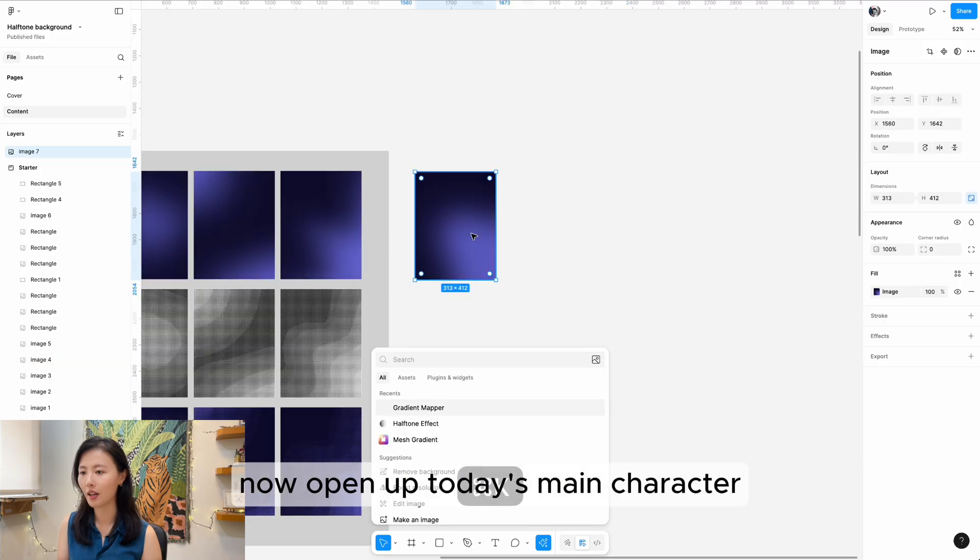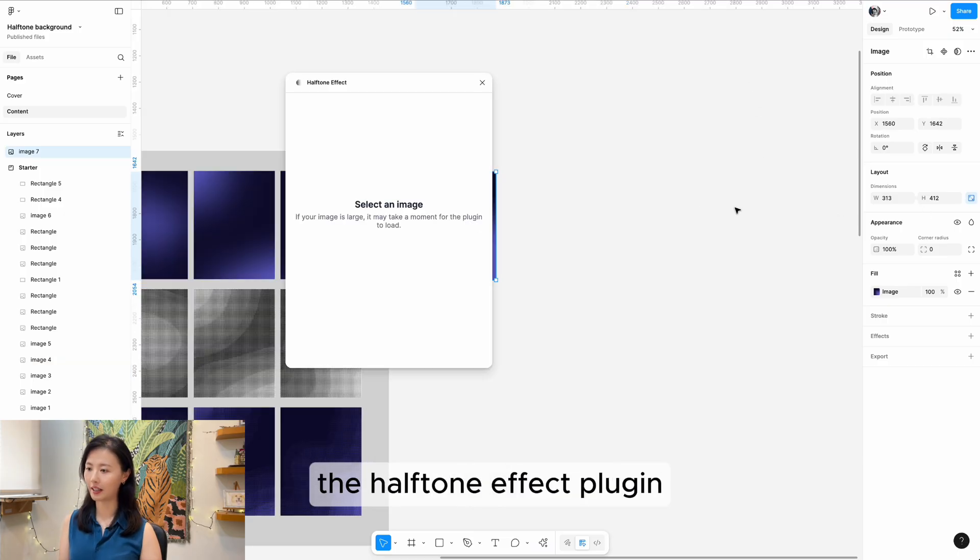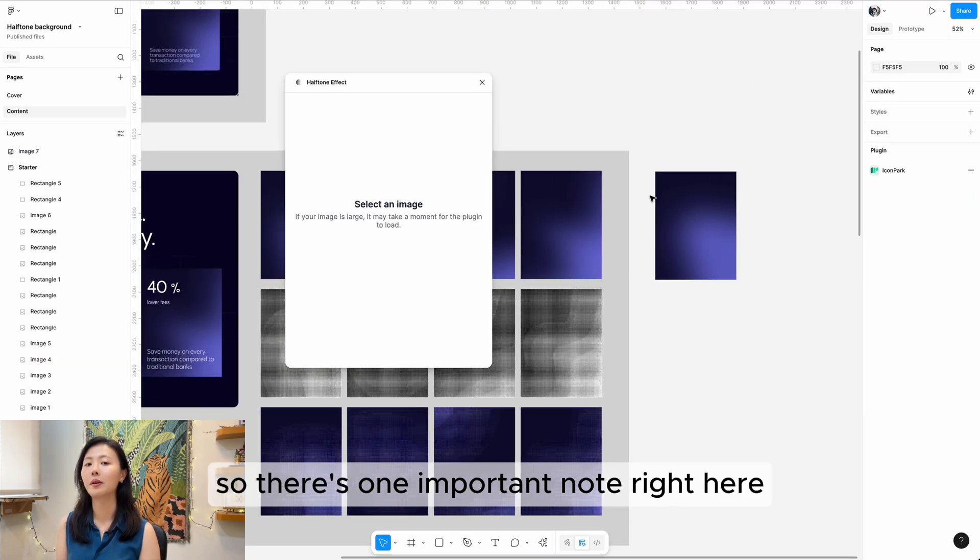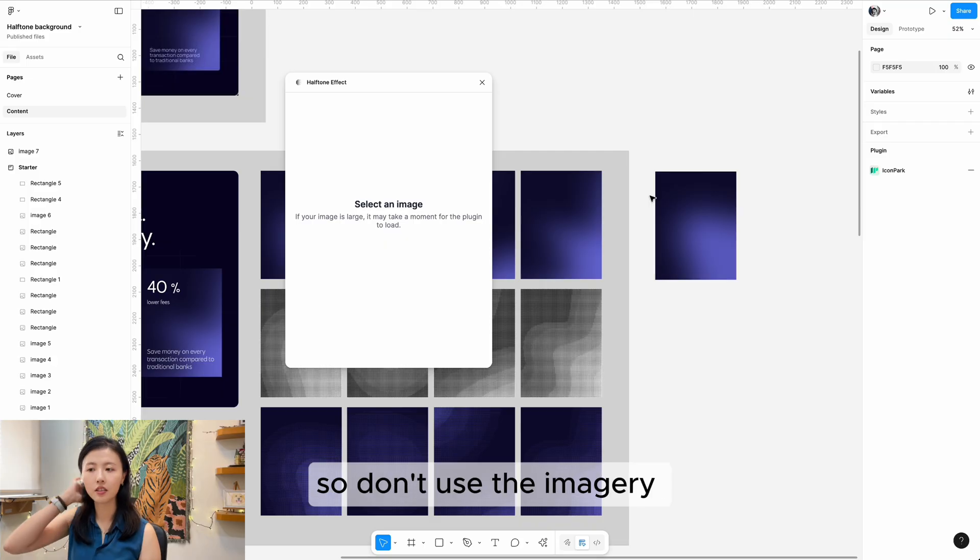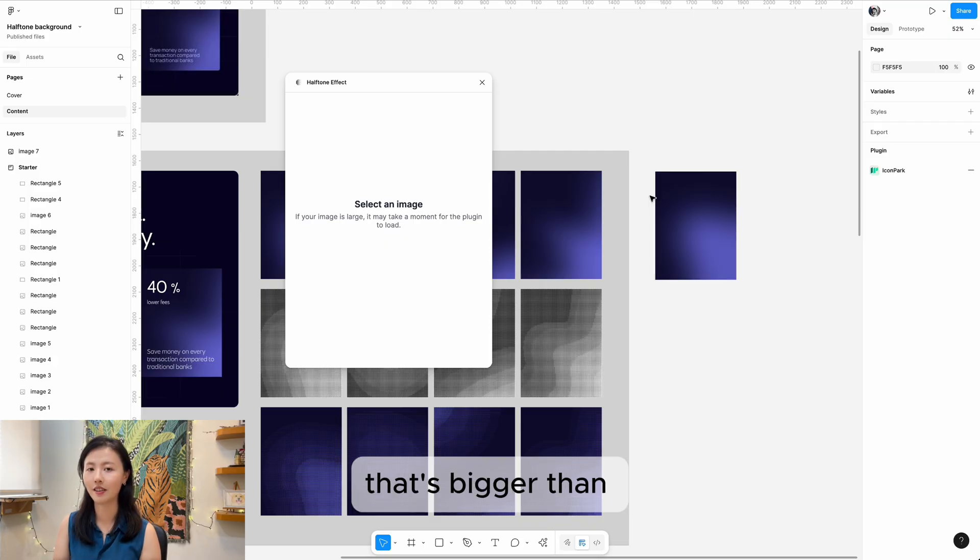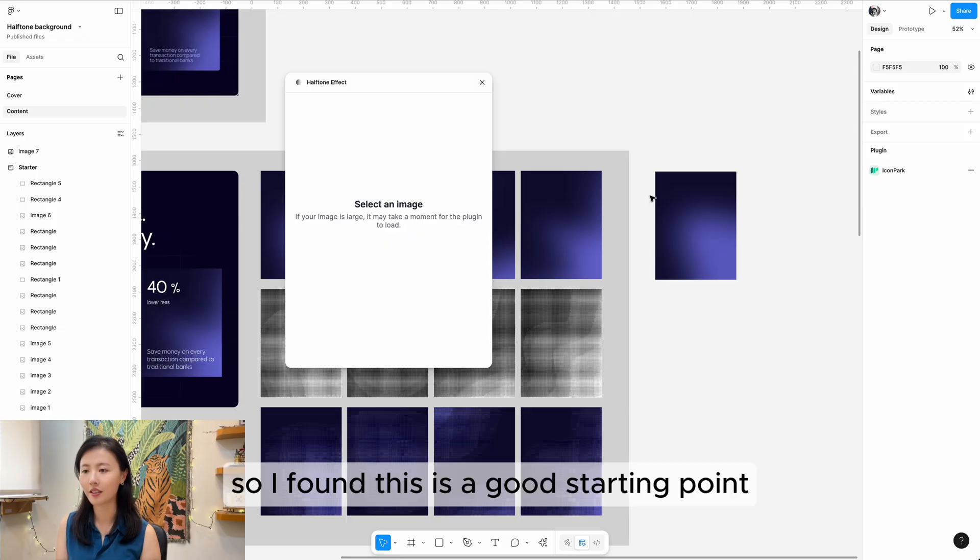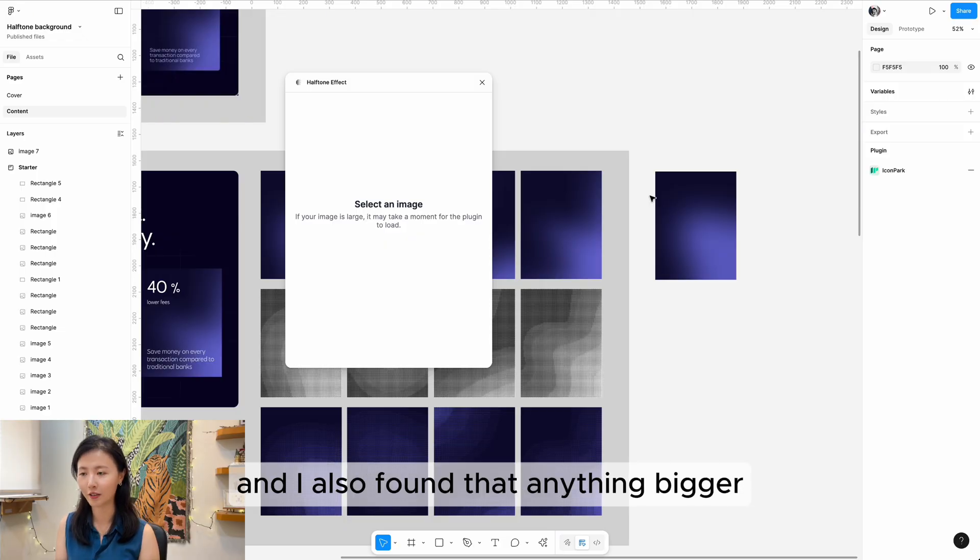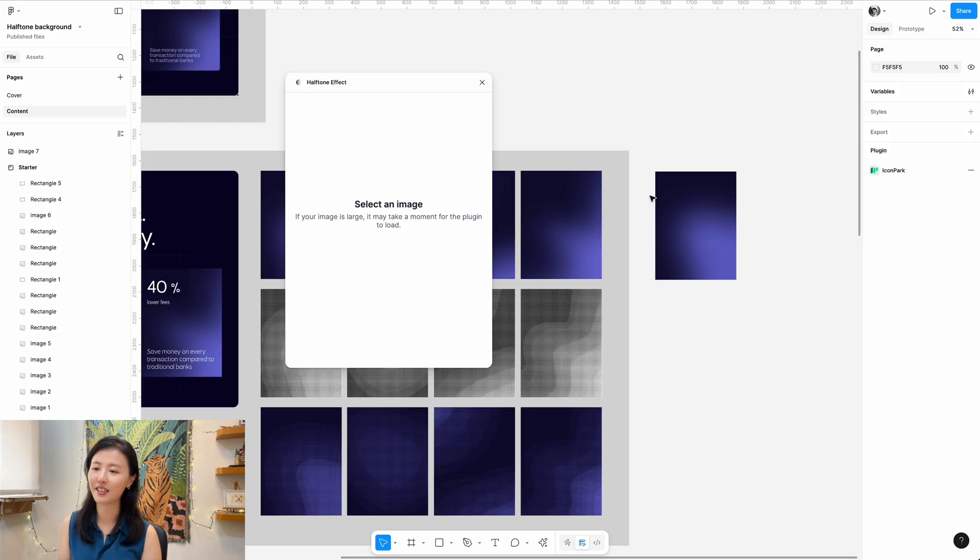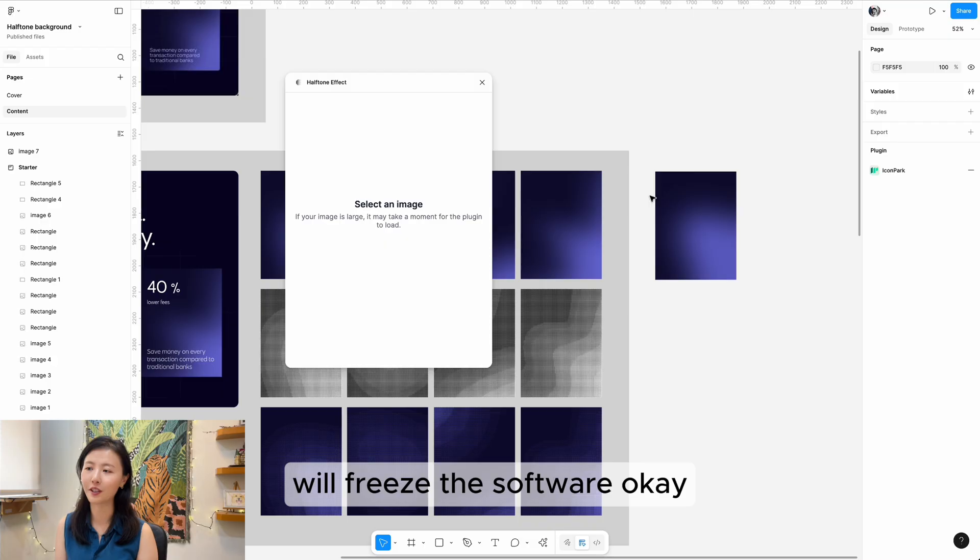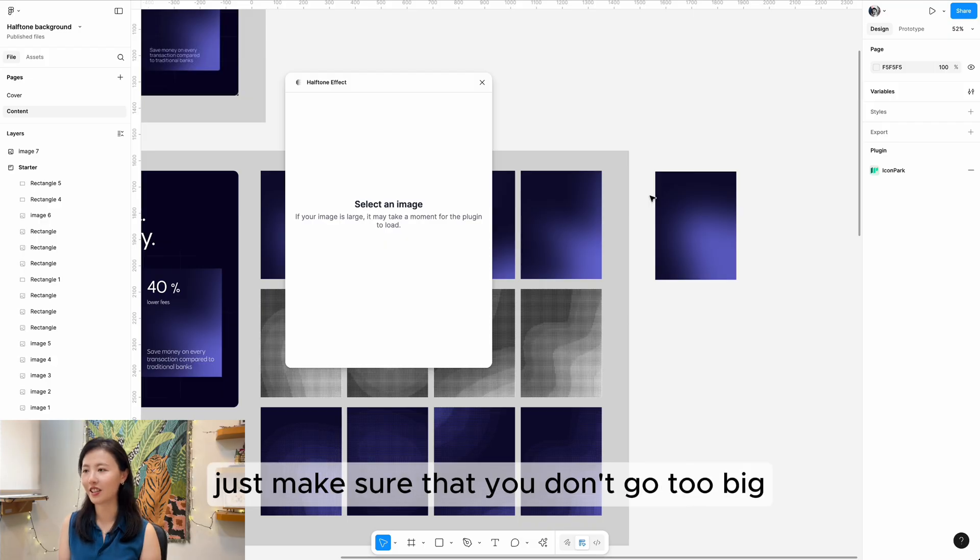Now open up today's main character, the halftone effect plugin. There's one important note here: don't use imagery that's bigger than 512 pixels. I found this is a good starting point, and I also found that anything bigger will freeze the software. Just make sure you don't go too big.